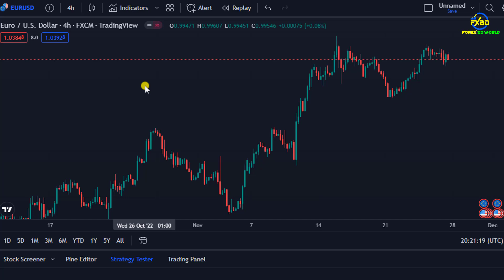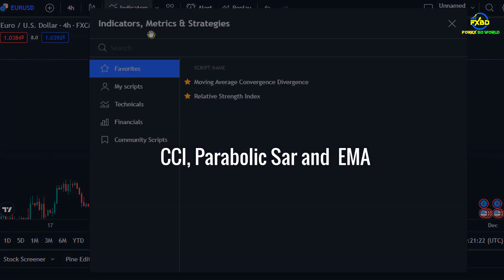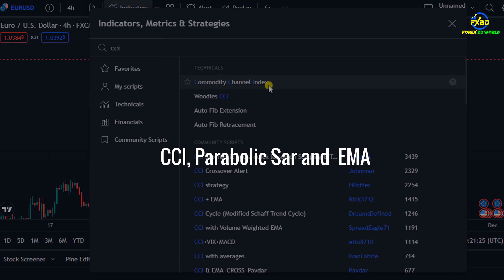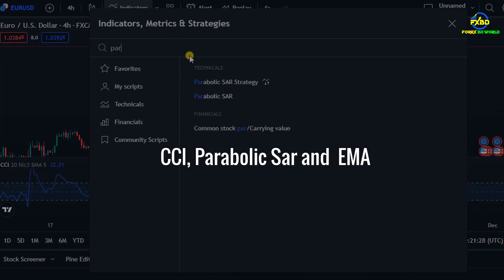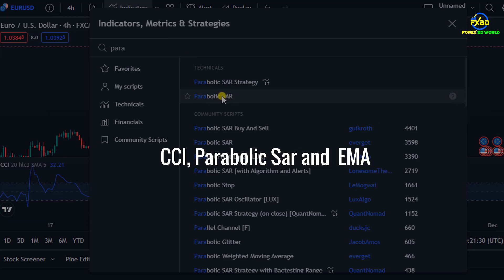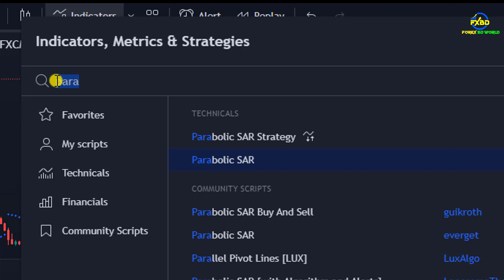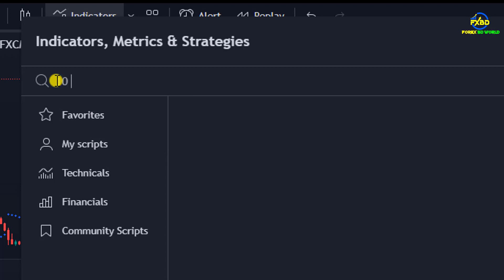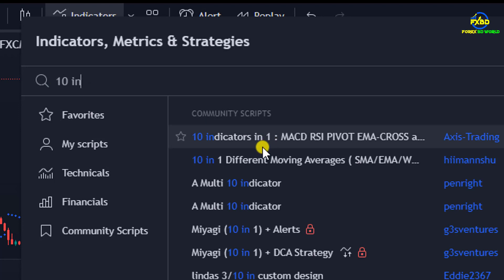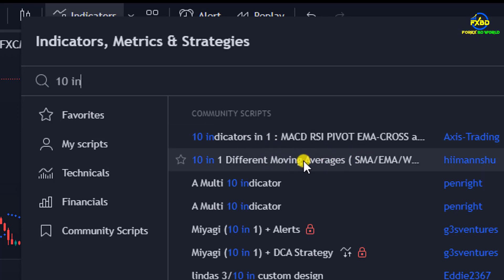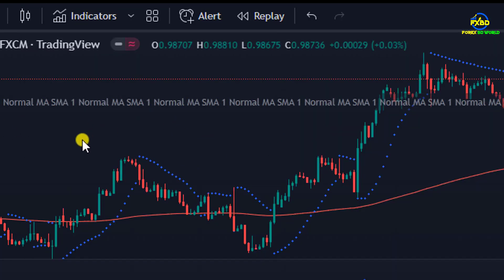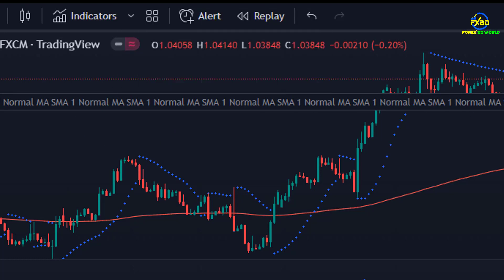We will set up three indicators. One of them is CCI, the next one is Parabolic SAR, and the last one is the EMA. If you search by writing their names in the search option, these indicators will come in front of you, so search and then set them up. We are showing you how to set up each one. For EMA, that is the moving average, you have to search and set up a 10-period moving average. Once clicked on it, this indicator will be set up on the chart.